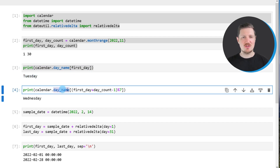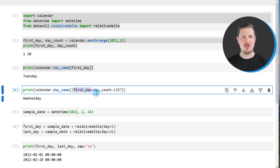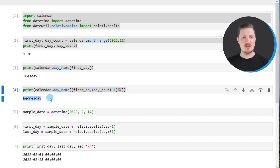We can also use day_name to return the name of the last day of a month. I'm using day_name in combination with our data object first_day plus our data object day_count. After running this line of code, Wednesday is returned, which tells us that the last day of November 2022 was a Wednesday.